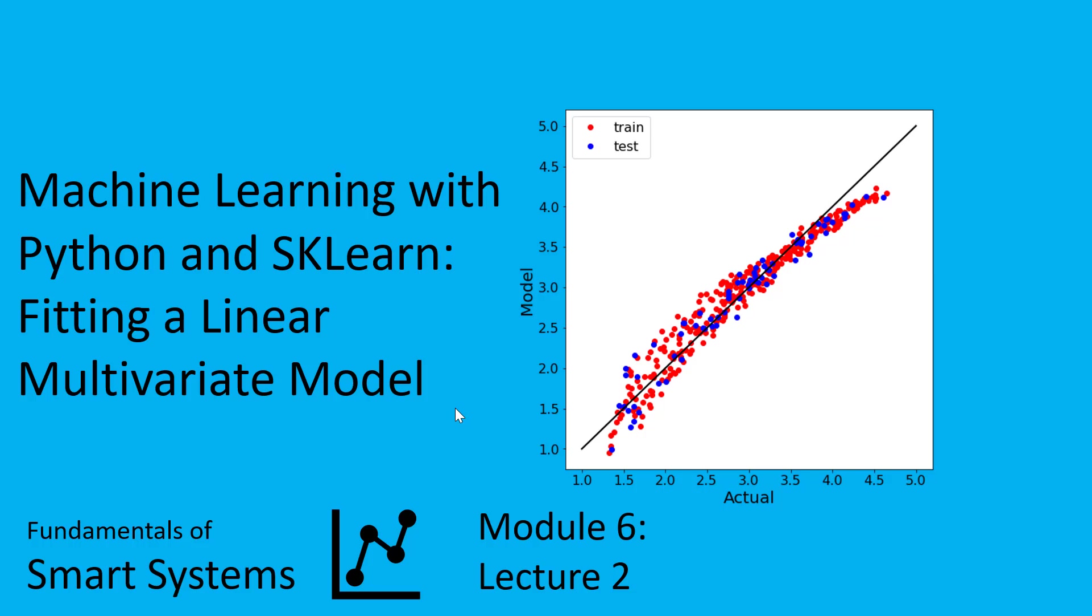Hi and welcome to this video lecture. We're going to continue our discussion on machine learning using Python and a toolbox called sklearn or scikit-learn. We're going to proceed to talking about fitting a linear multivariate model.